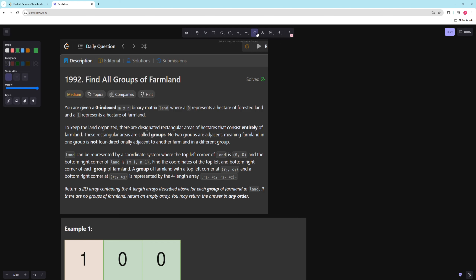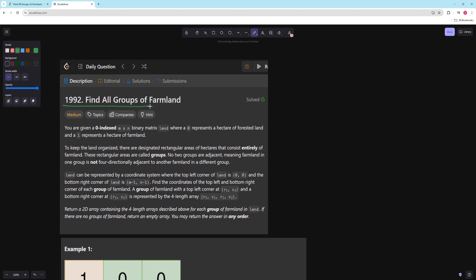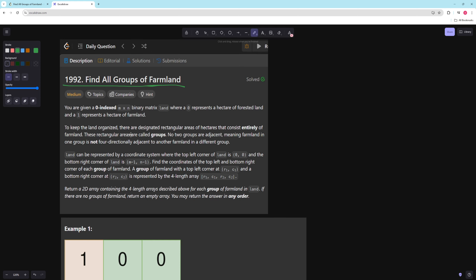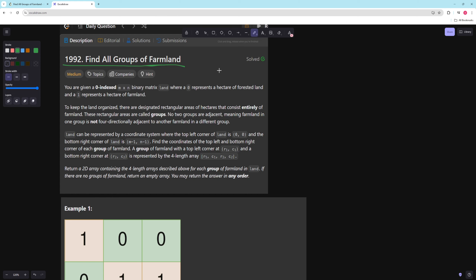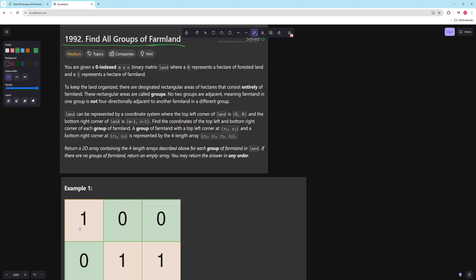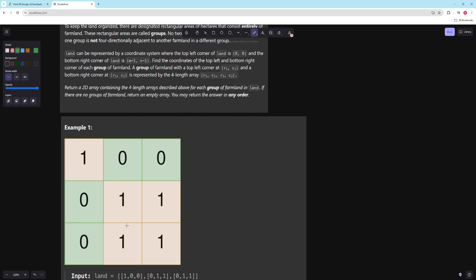Hello and welcome to another video. In this video we're going to be working on Find All Groups of Farmland. You have a matrix where zeros represent nothing and ones represent land. All groups of land are going to be a rectangle, and you want to return the top-left and bottom-right corner of every single rectangle.